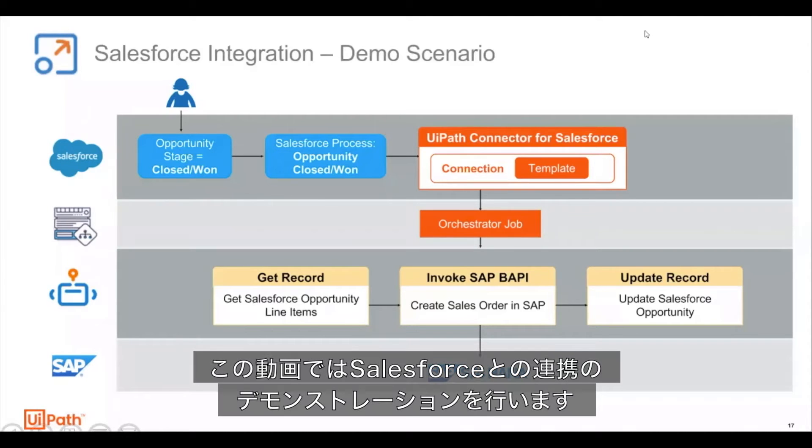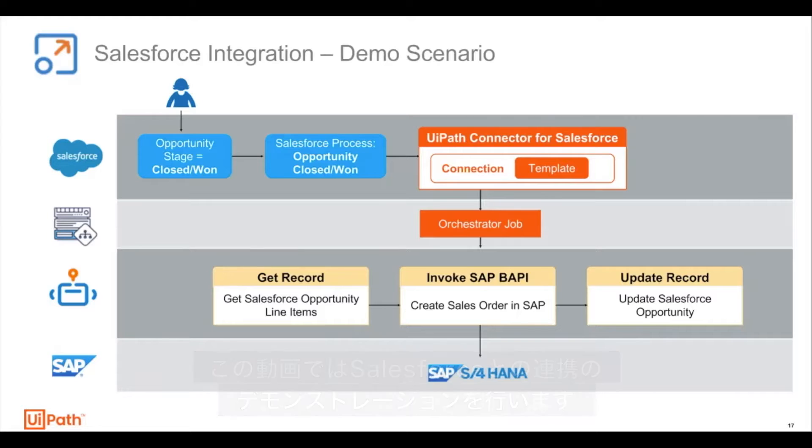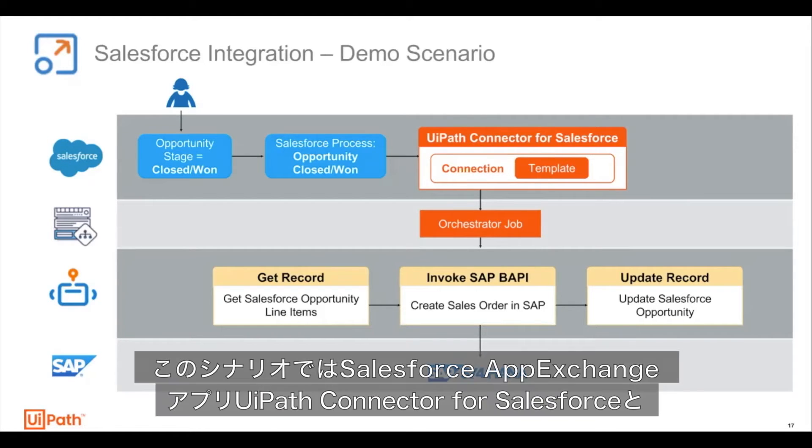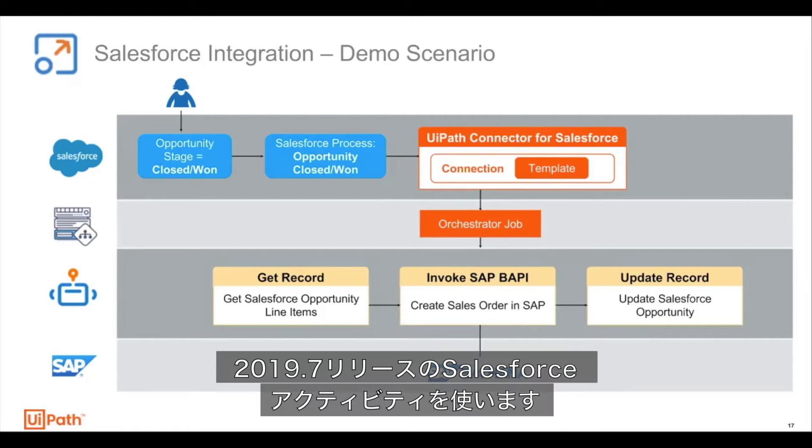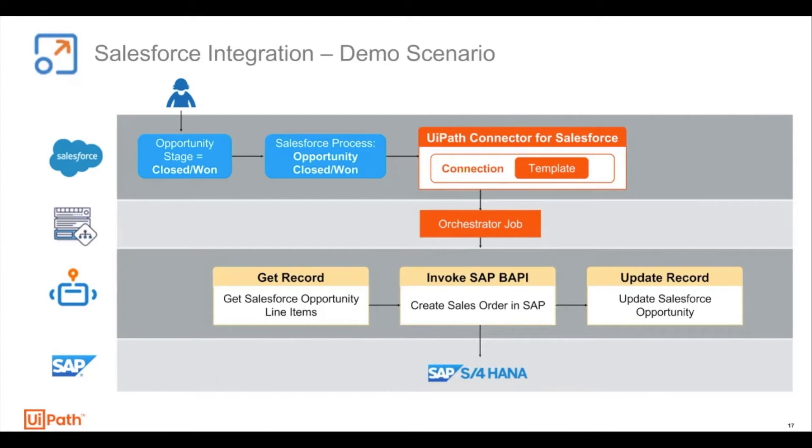Hi, in this video I'm going to demonstrate an end-to-end integration scenario with Salesforce. In this scenario, I'm going to use the Salesforce activities released in 2019.7 as well as the UiPath connector for Salesforce, which is a Salesforce Lightning application that is going to be released in the next few months.